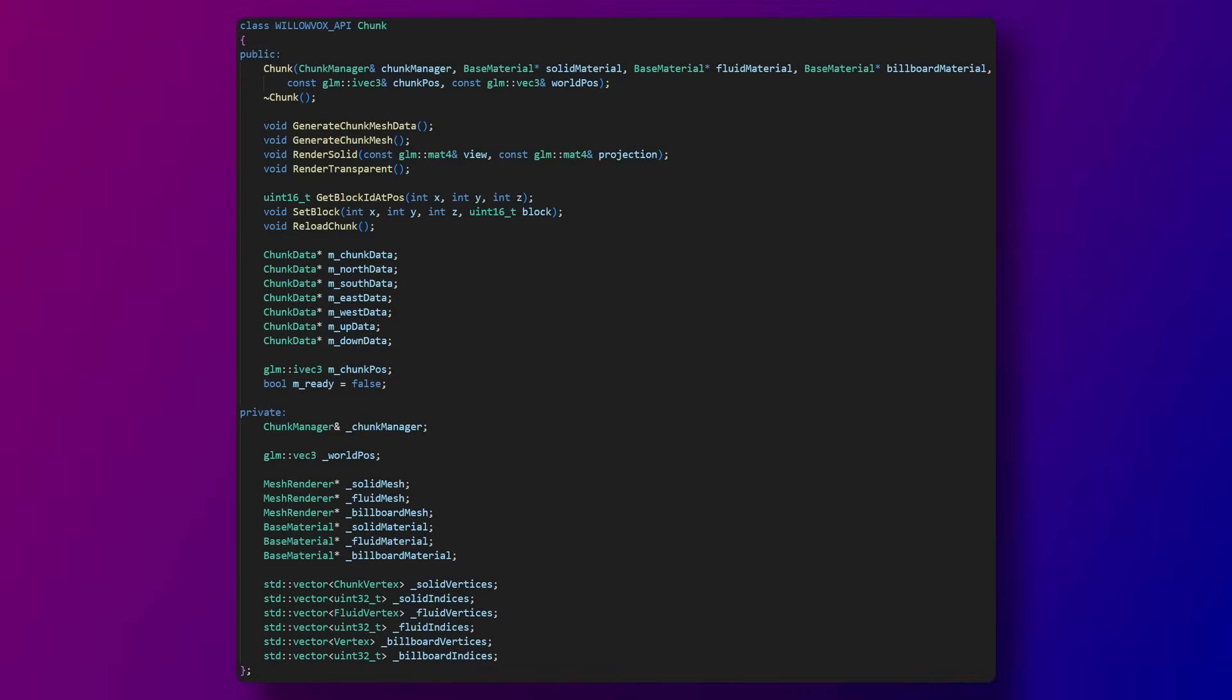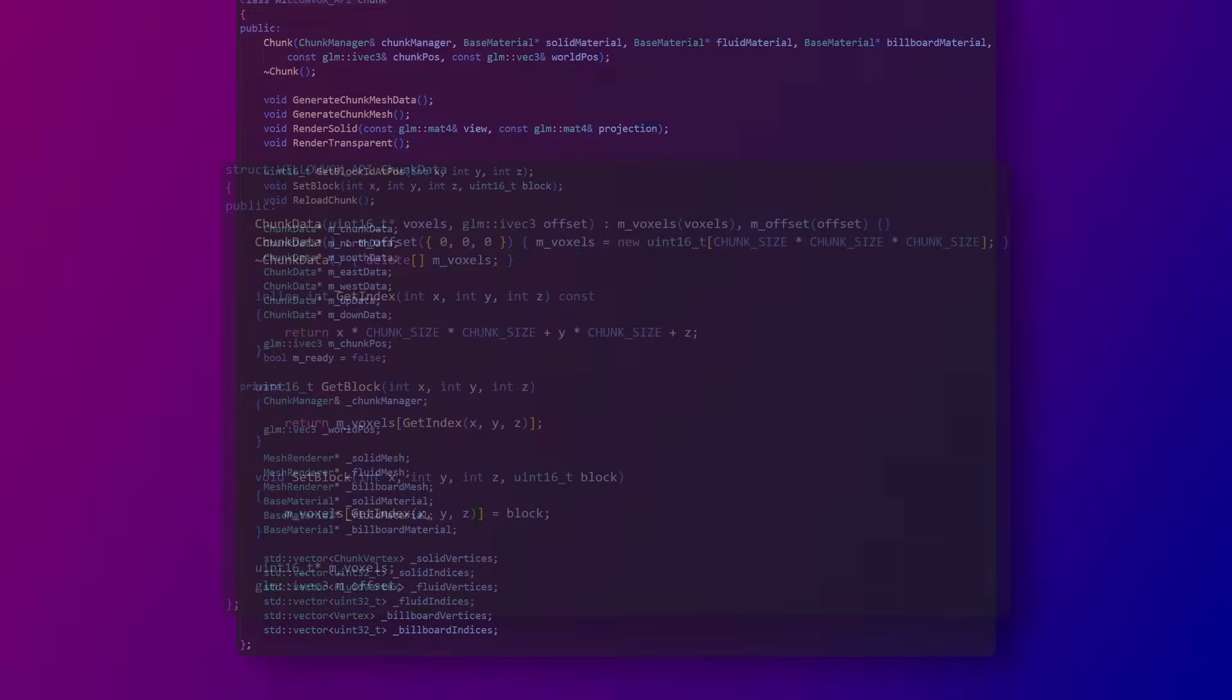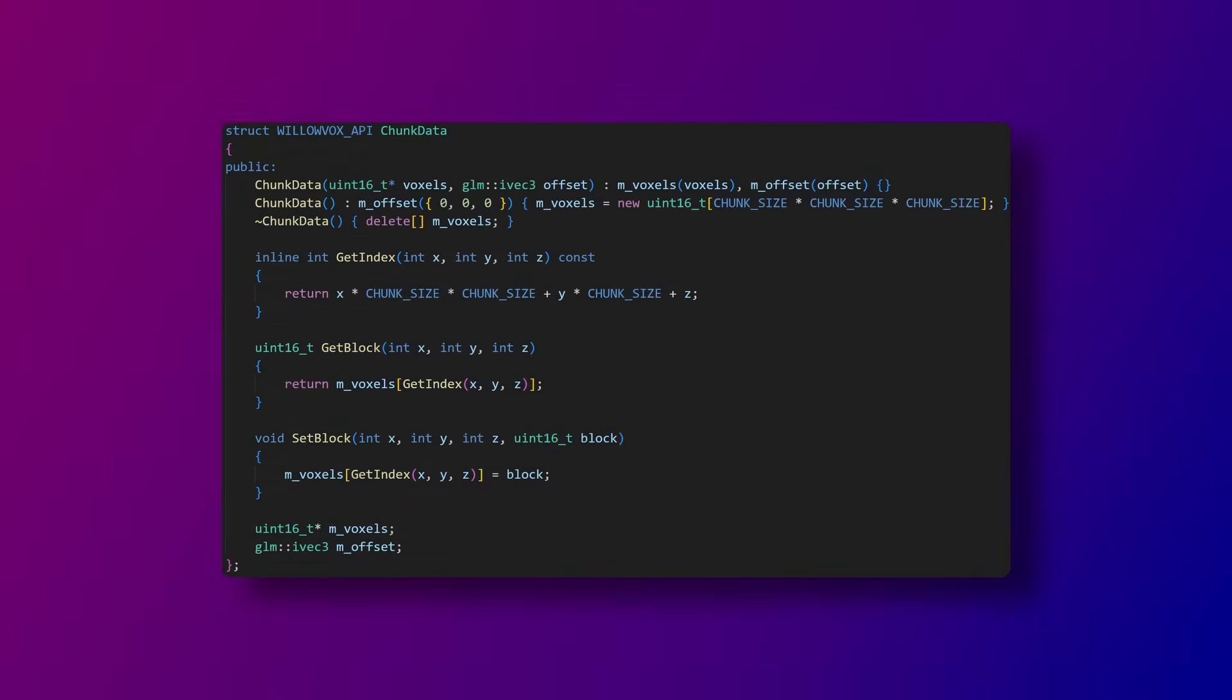The chunk class is also very similar to what it was in the original C++ minecraft. Its code mostly consists of generating the mesh and rendering. I also have this chunk data class which has helper functions for converting x y and z coordinates into an index.